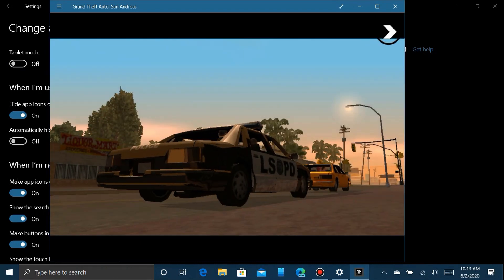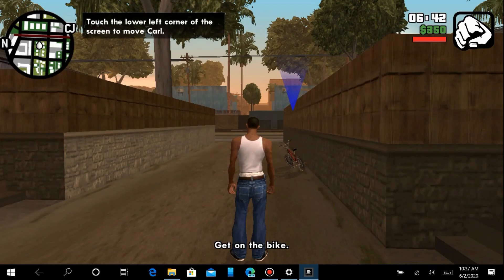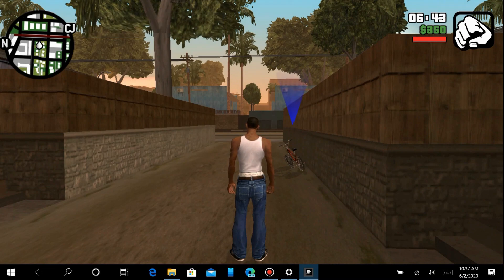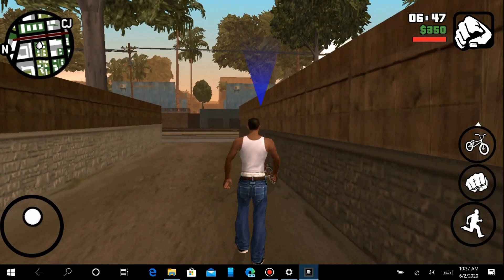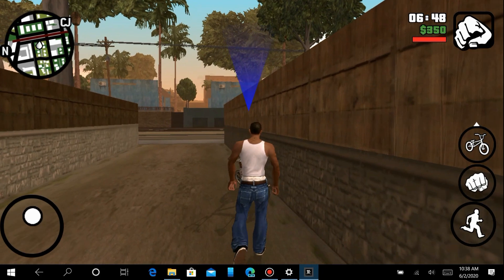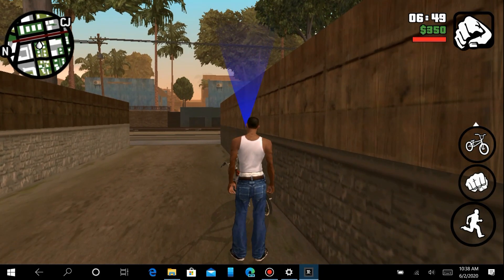By the way, whether you're in tablet mode or windowed mode, if you have a touch screen, you have all the touch controls, though they're a little difficult to use.